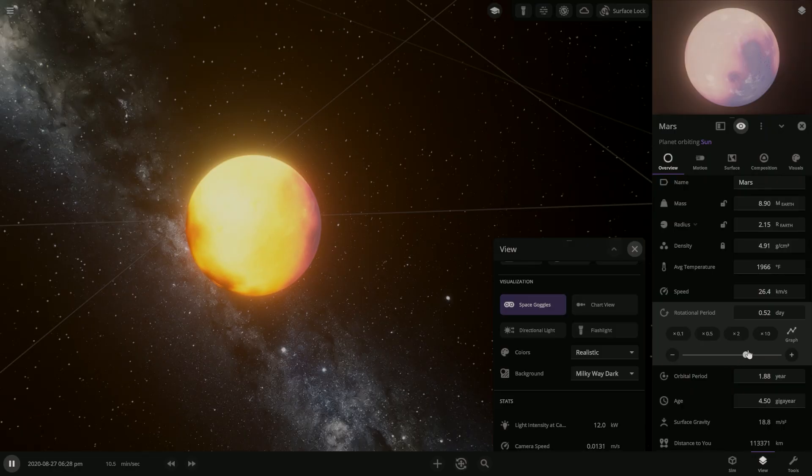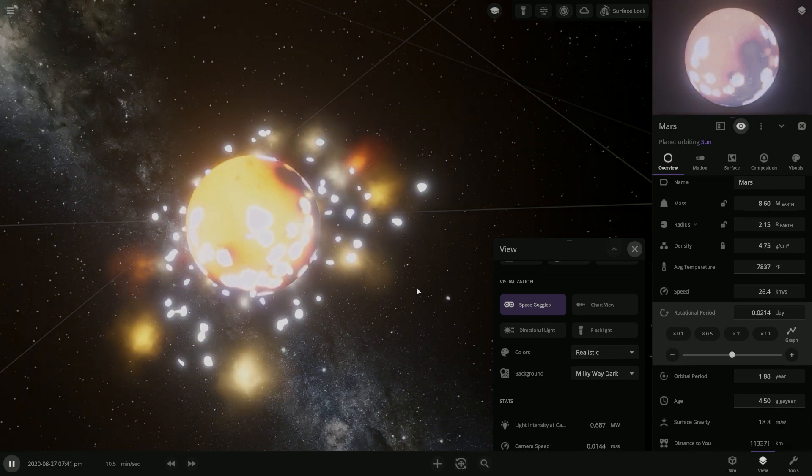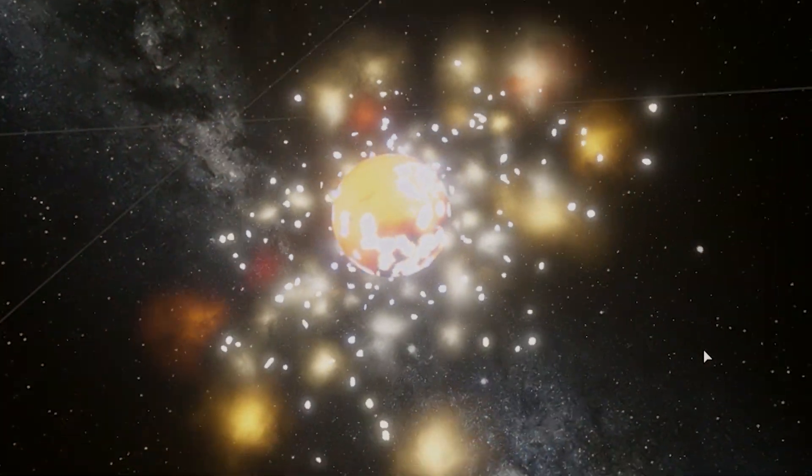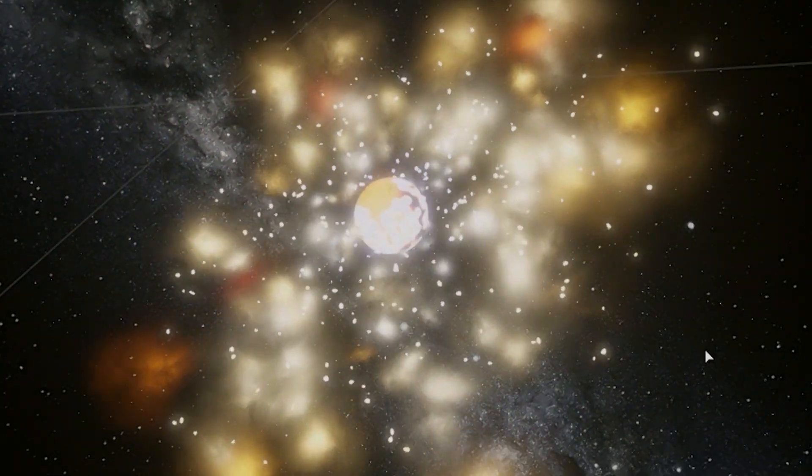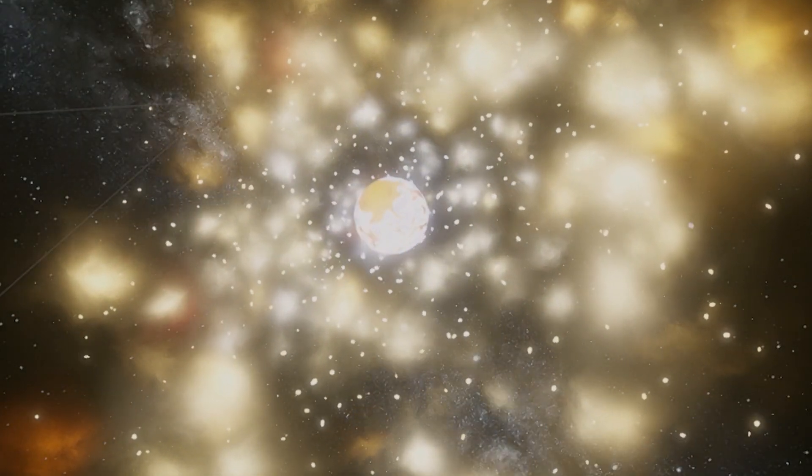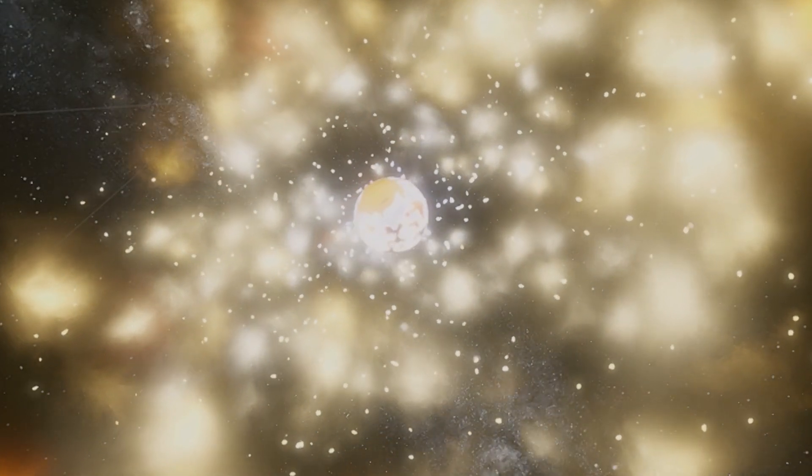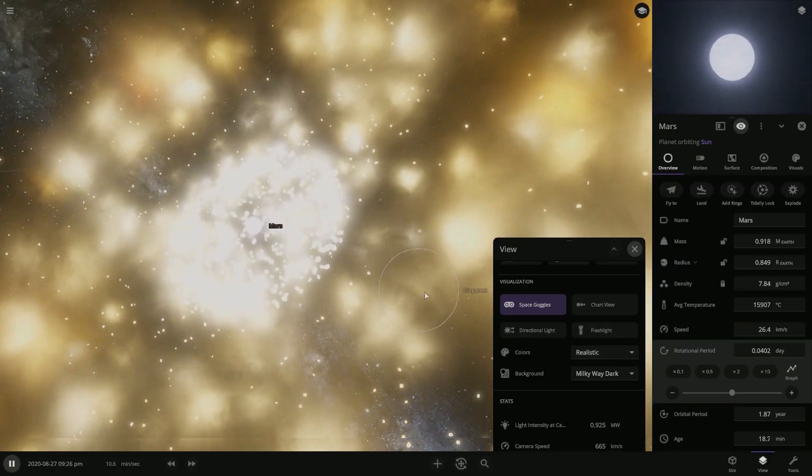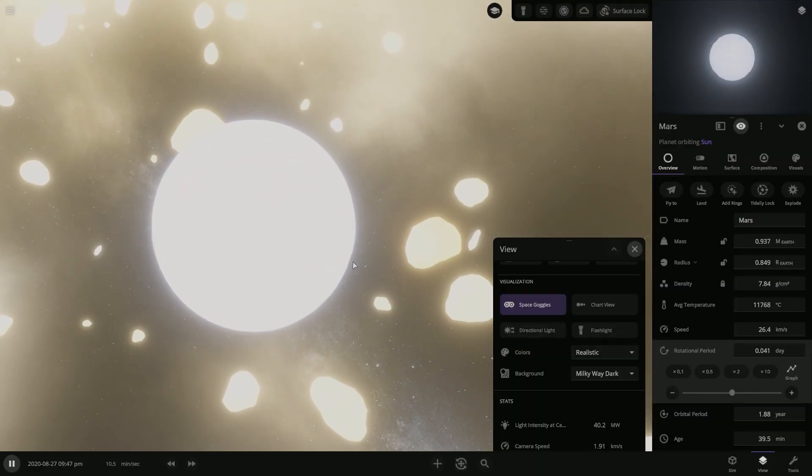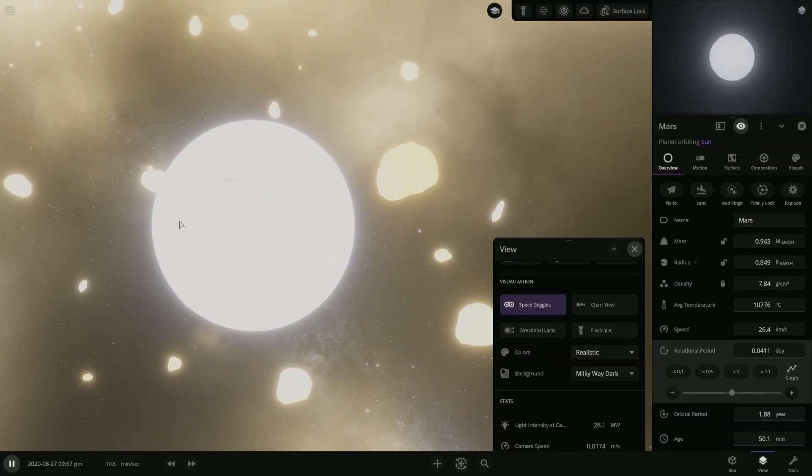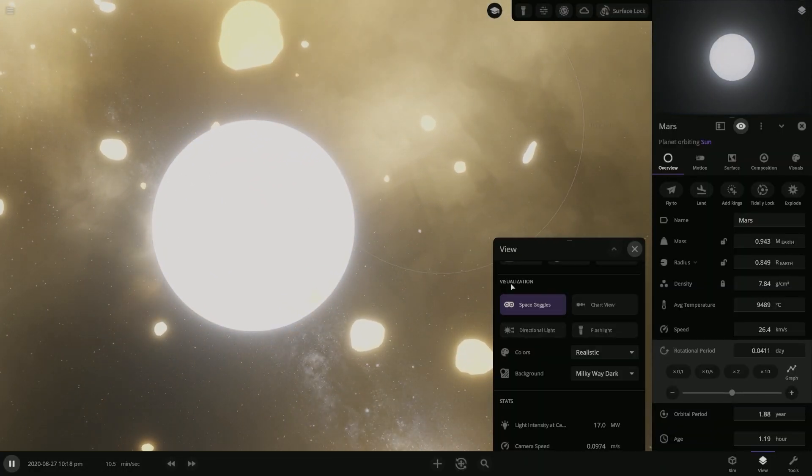And then we can also increase or decrease the rotational period. Yeah, so like, if we increase it, the day is longer. And if we decrease it enough, then this happens. Oh no, Mars! It's disintegrating. It's spinning too fast. Whoa! Oh my goodness!